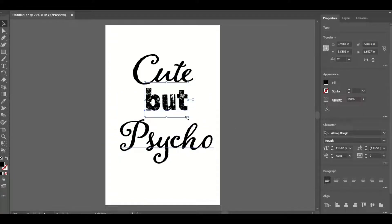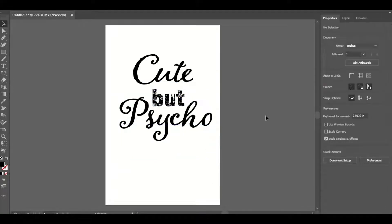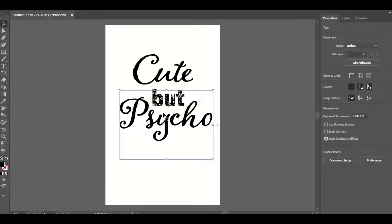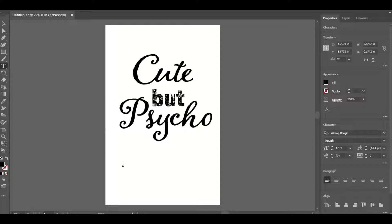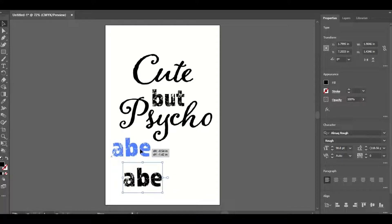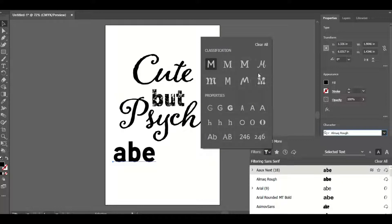I'm arranging this just how I like it. Now, an easy way to get swirls and things like that around your text — I'm going to type "ABC" using the Type tool, then hold Shift and enlarge it. There's actually a font built into the program that you can use to make swirls.